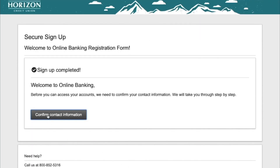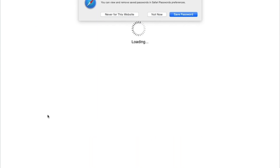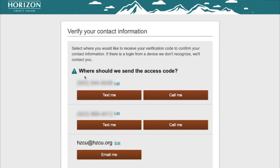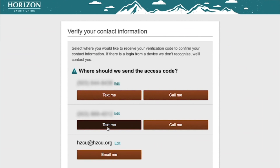Now confirm contact information. Add a phone number and choose to receive your verification code via text, voice, or the email you provided. Enter the access code you received on your preferred device.